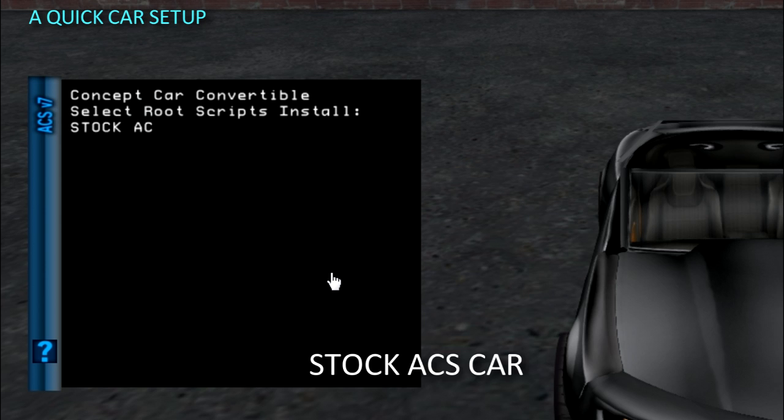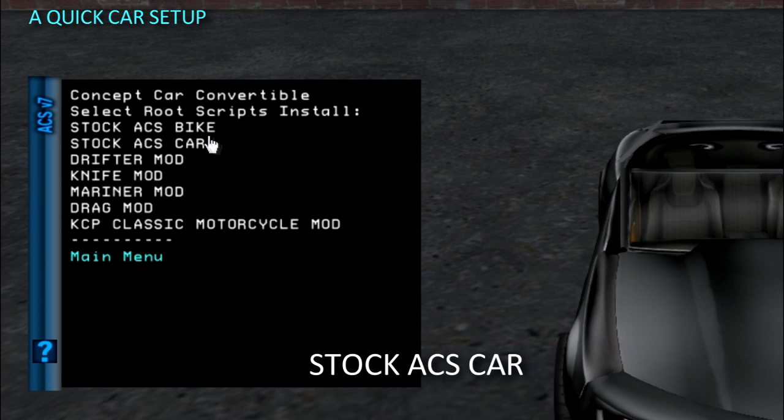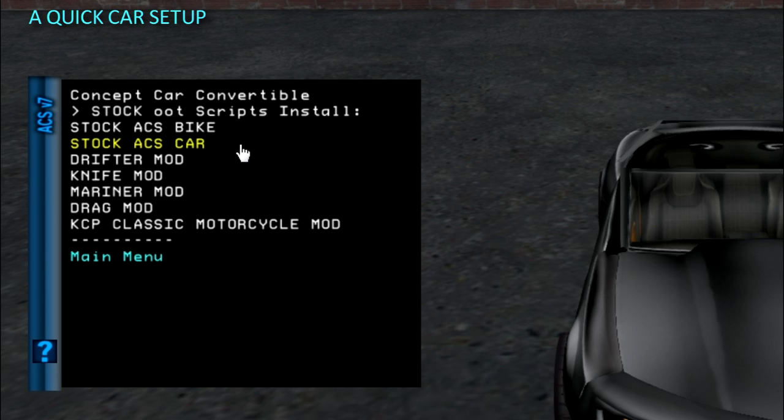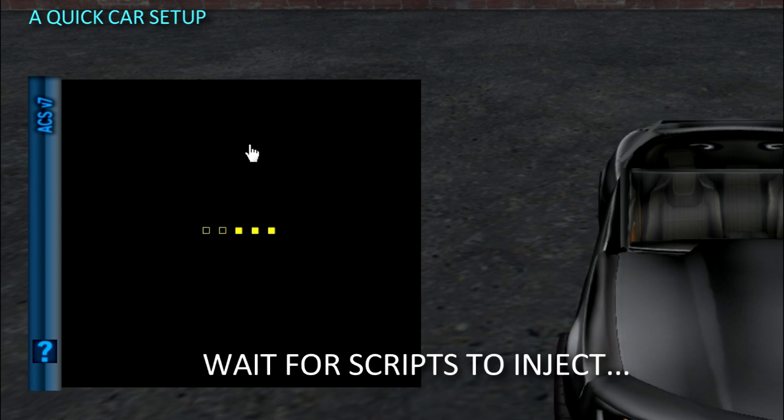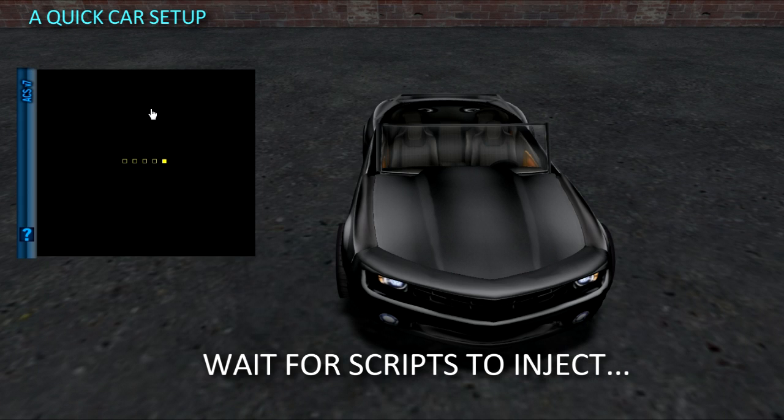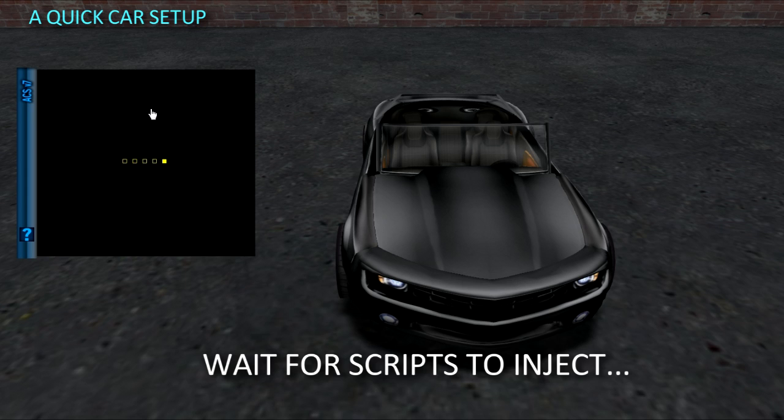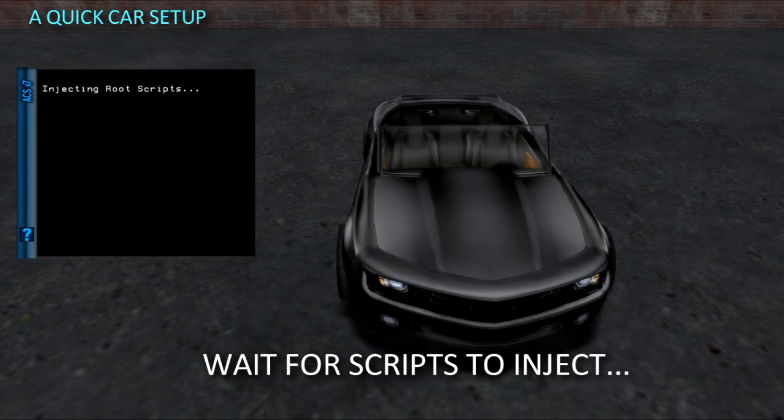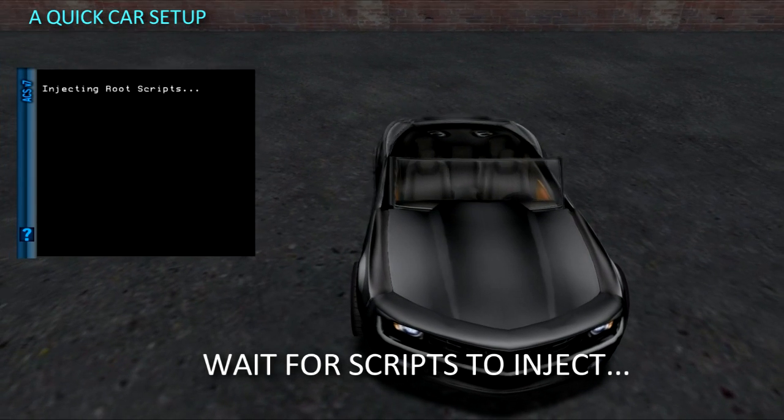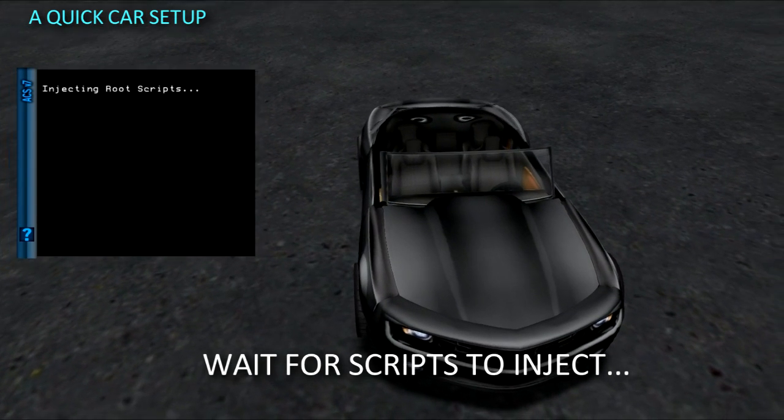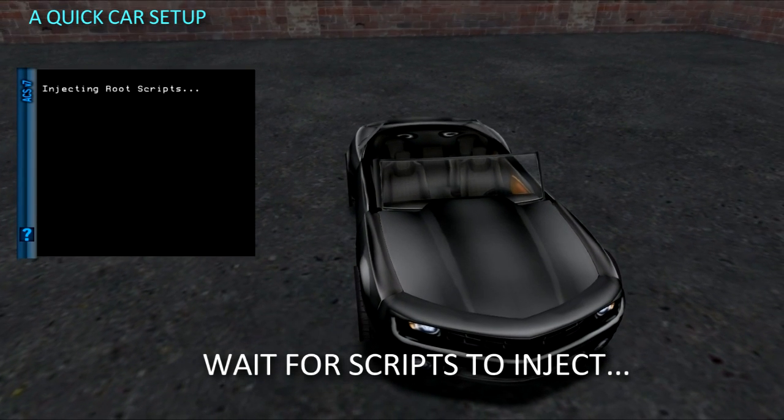We are going to install the stock ACS car scripts. You can also install the Root scripts manually - you may find it faster. Injecting scripts into prims other than the Root requires additional setup steps and you may find it easier just to put them in by hand.